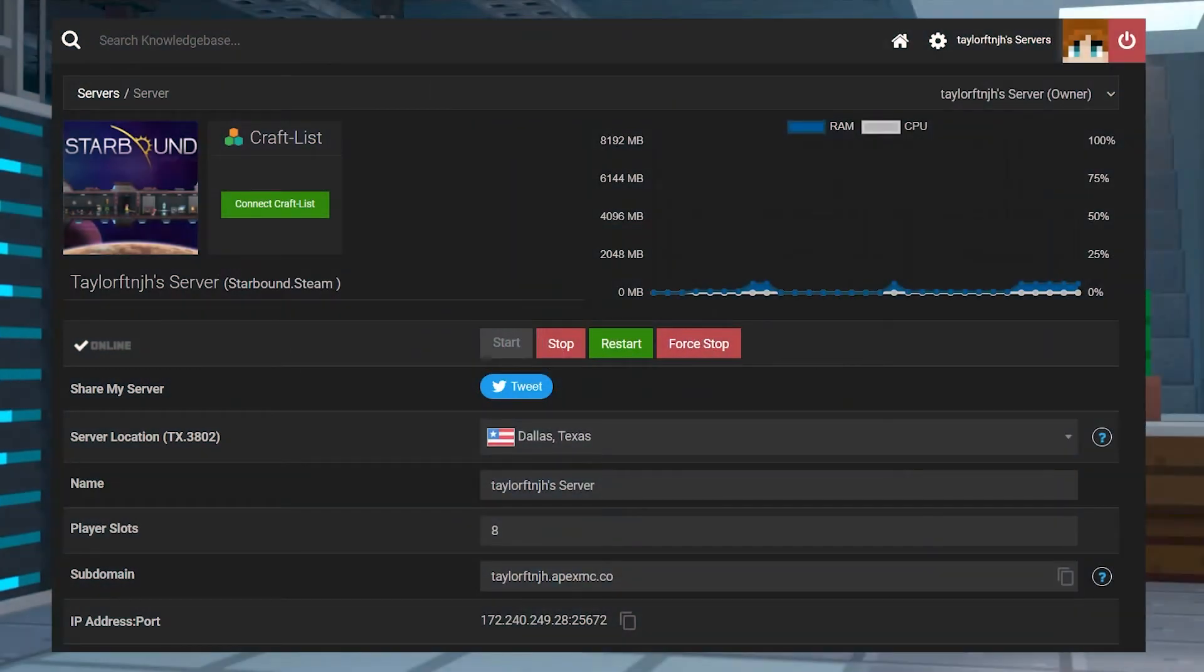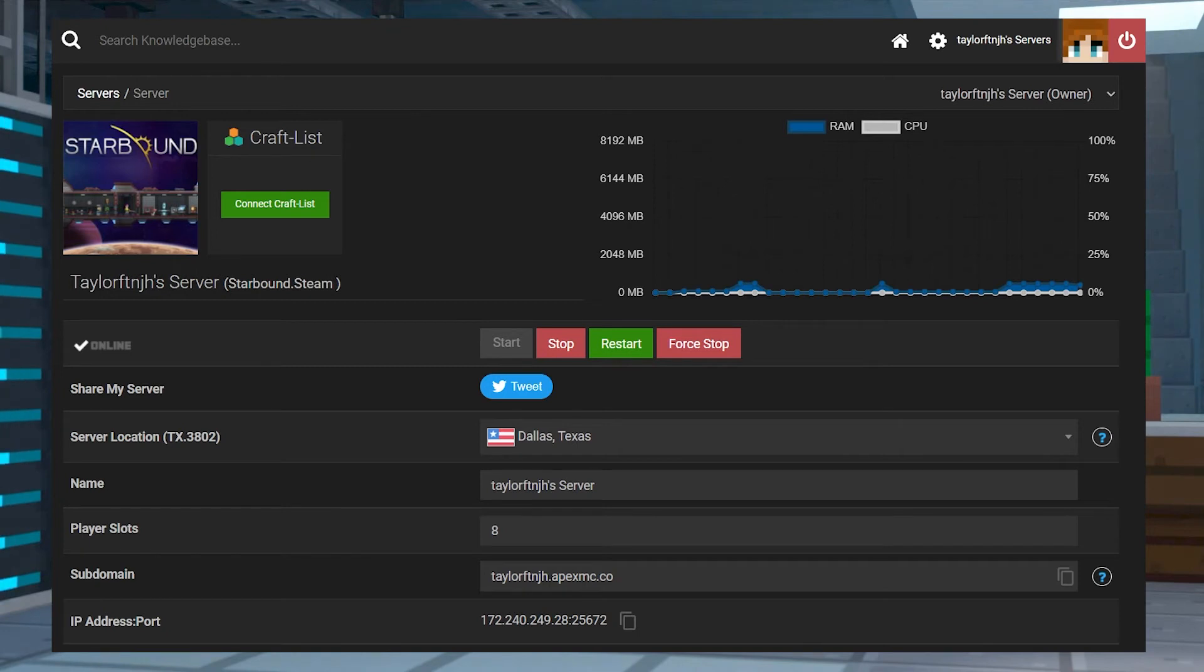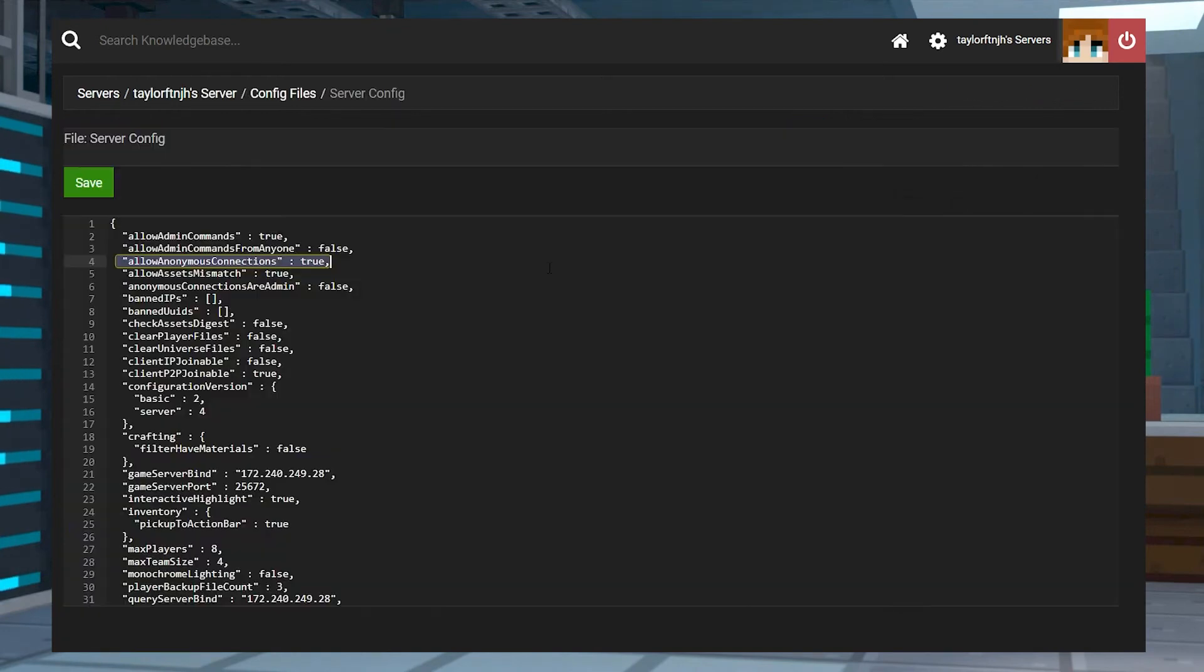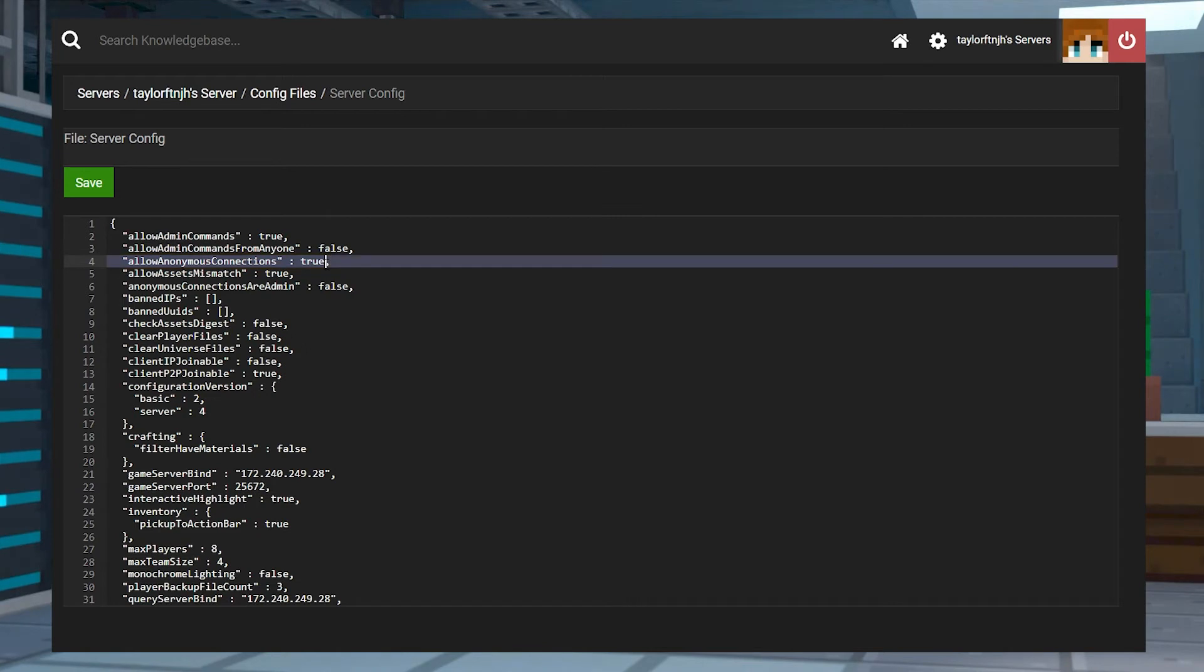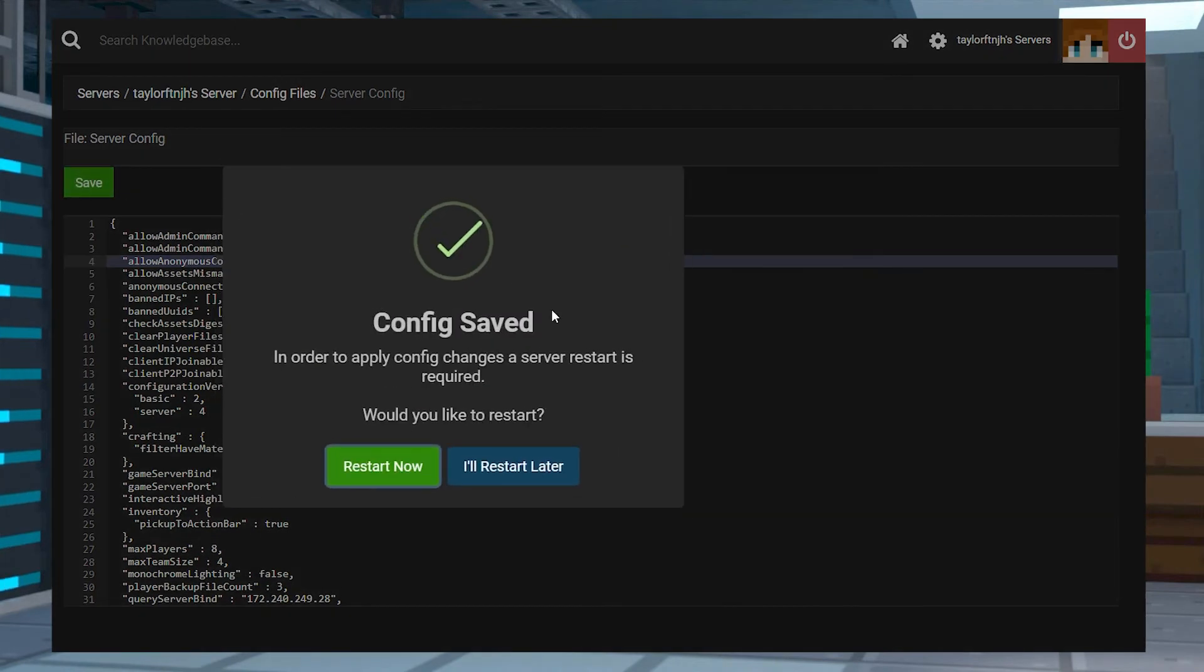While Starbound does not have the usual console managed whitelist, you can prevent any anonymous connections from your server, meaning that users will have to have a user account in order to connect. In your server config editor, find allow anonymous connections near the top of the page and make sure that it's set to false. Then you can press save and restart the server again.